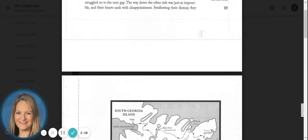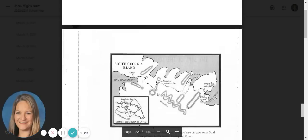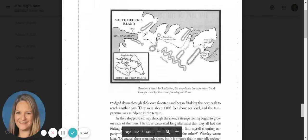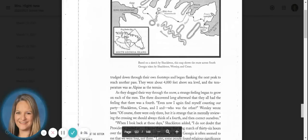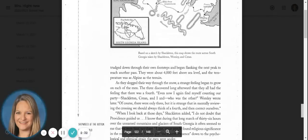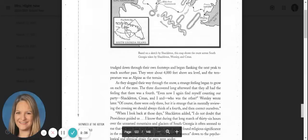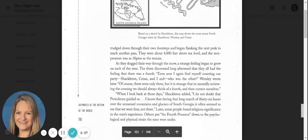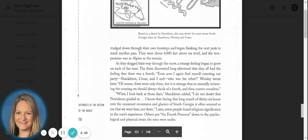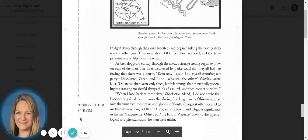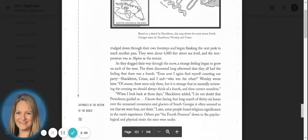Swallowing their dismay, they trudged down through their own footsteps and began flanking the next peak to reach another pass. They were about four thousand feet above sea level and the temperature was as alpine as the terrain. As they slogged through the snow, a strange feeling began to grow on each of them.